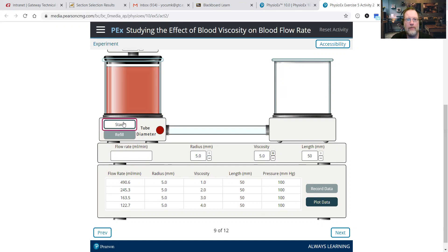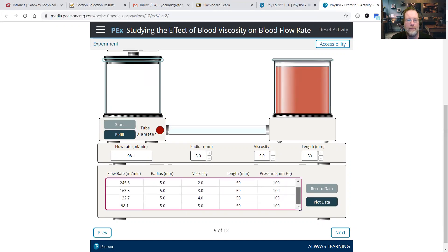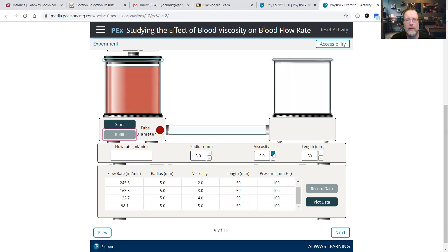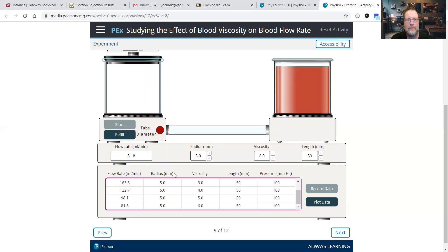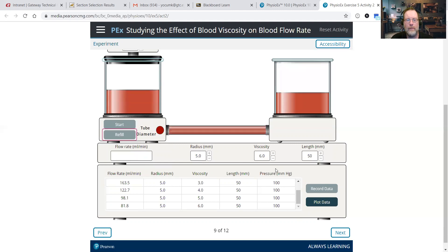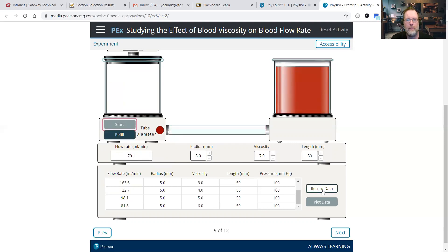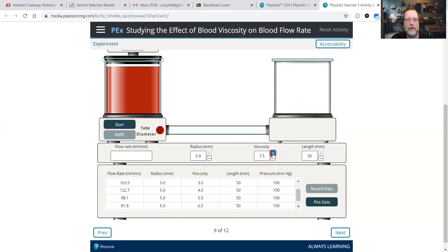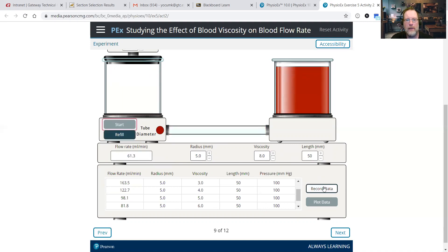Bump it up to 5, record data, refill. Then up to 6, record data. Then up to 7, record data. And then finally, viscosity of 8 — record data.